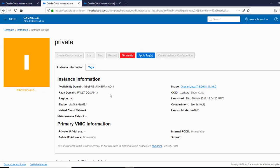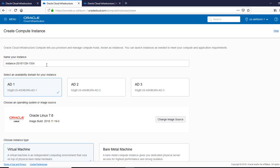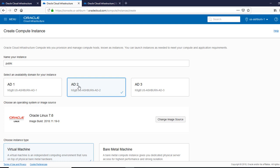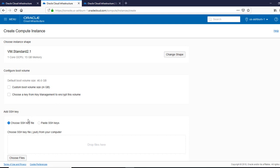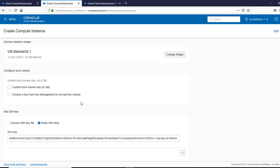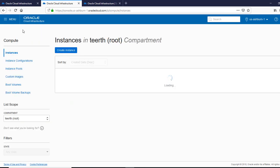We also need a public instance, so let's go ahead and create that. I'm going to name it 'public' and select AD2. The reason is because if you have a free trial, you are only allowed one instance in an availability domain, so select the second one to avoid errors. Keep everything the same, paste the SSH keys, and use the public subnet. Both instances are now being provisioned.